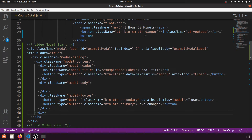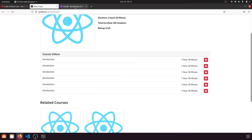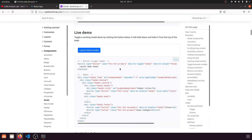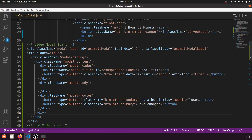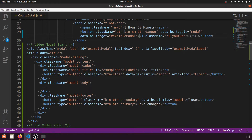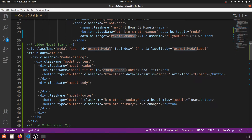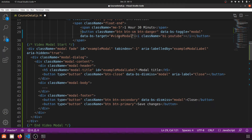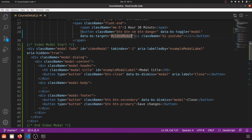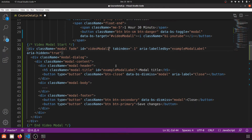Now we need to trigger this modal when someone clicks the button. We define two attributes on the button to do that. I'll copy those and paste them into the button. Then I need to define the modal ID — I'll call it 'videoModal'. We'll make this link dynamic later, but for now let me show you the static version.